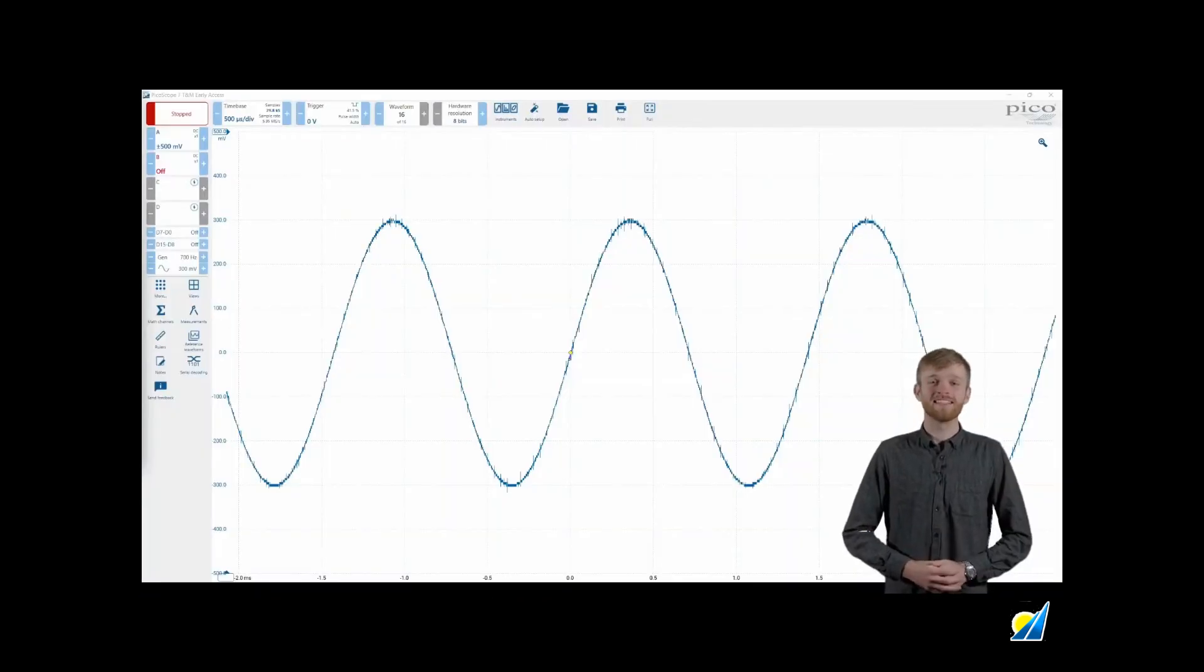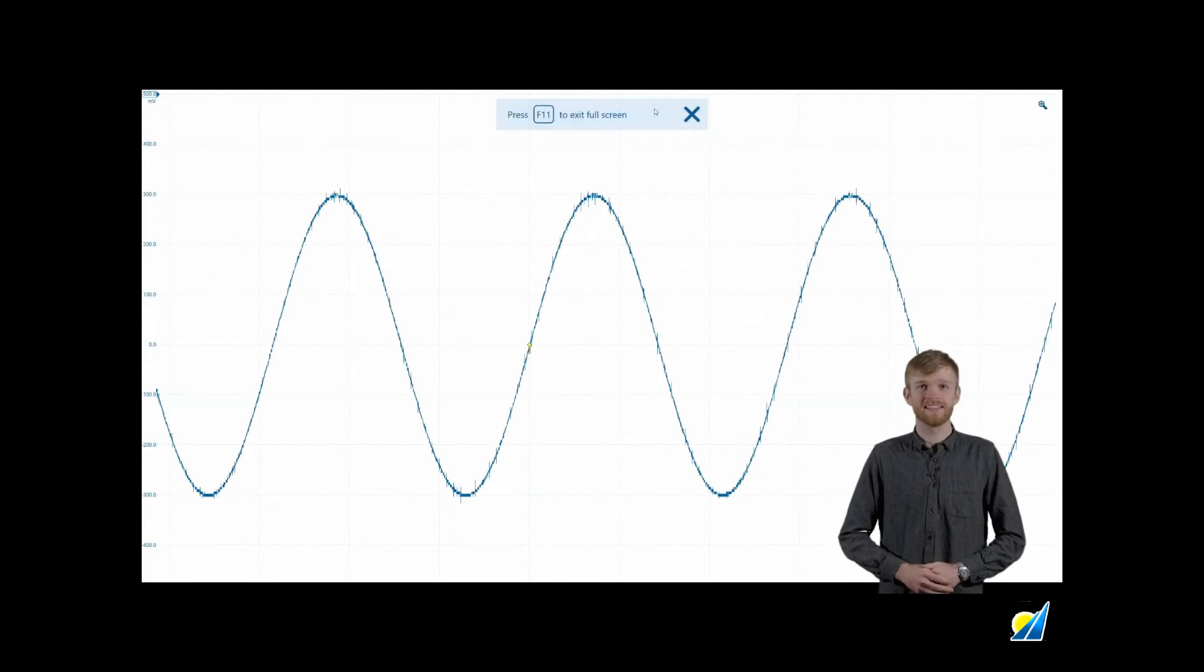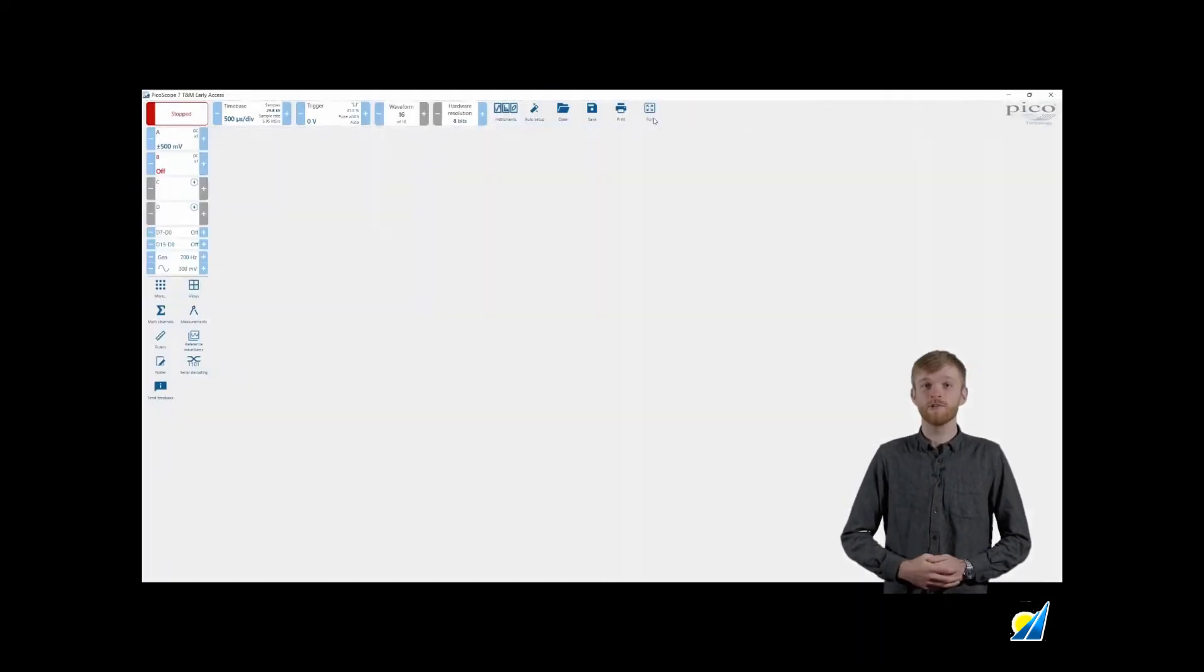And last but not least in your utilities area you'll have the full screen button and this will allow you to set your waveform to your whole display or you can simply just press F11.